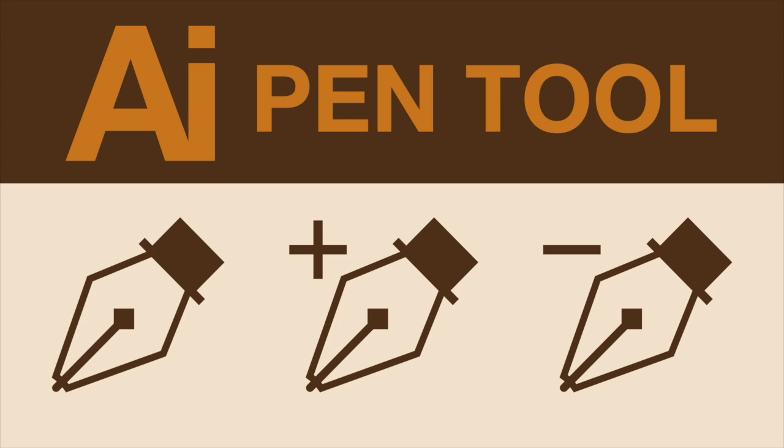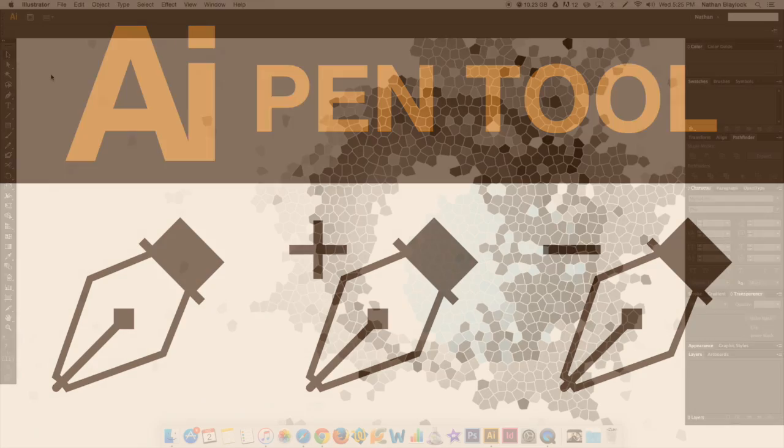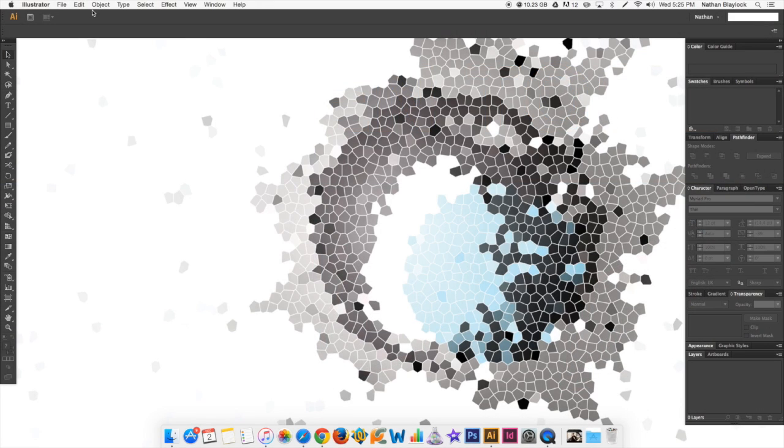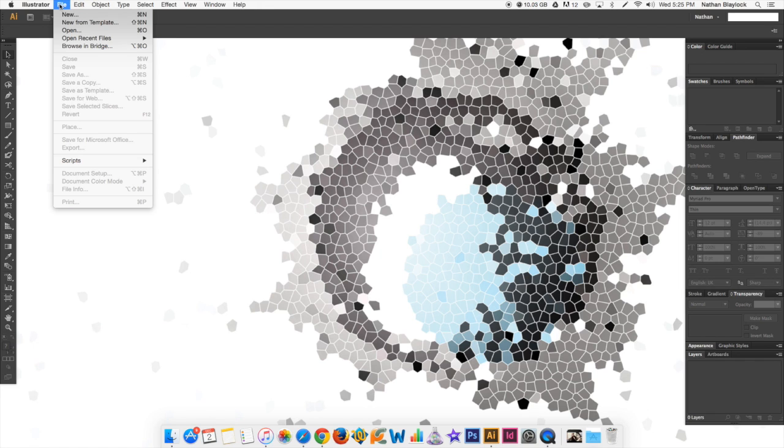So what you're going to do, just start out like what you'd be seeing. You just come up into Illustrator, go into File, and you go into New.